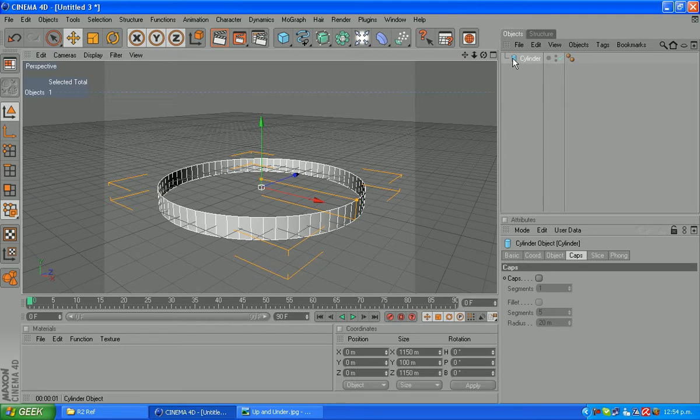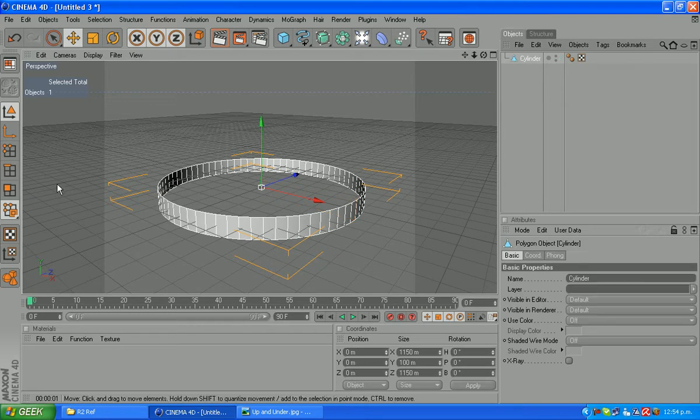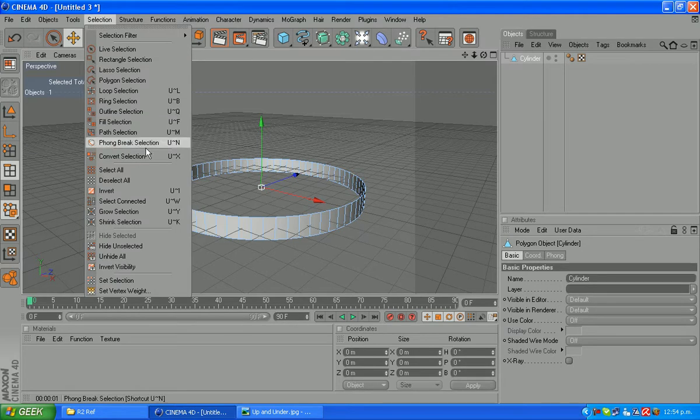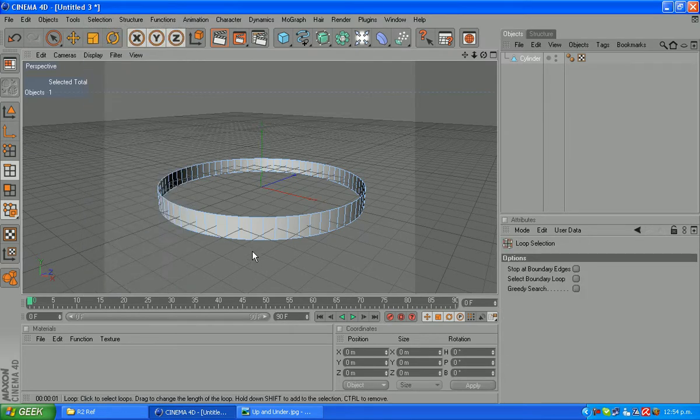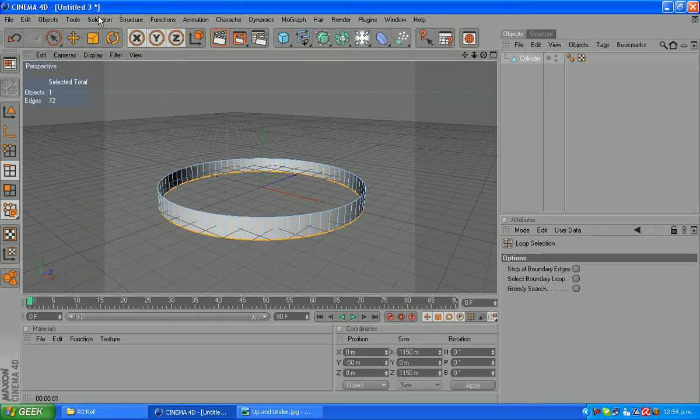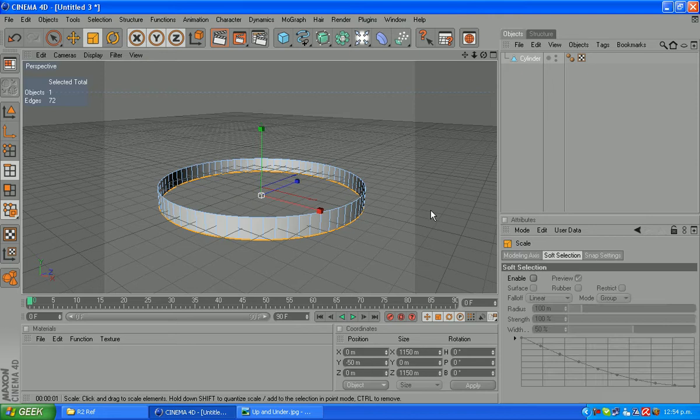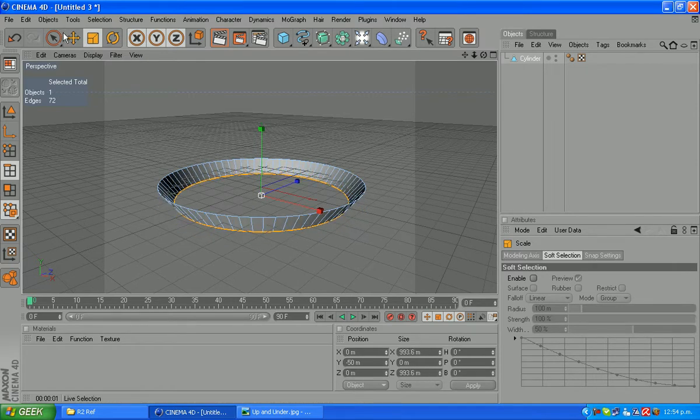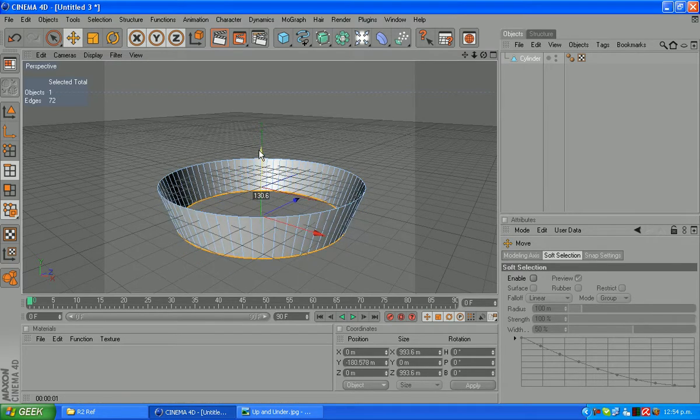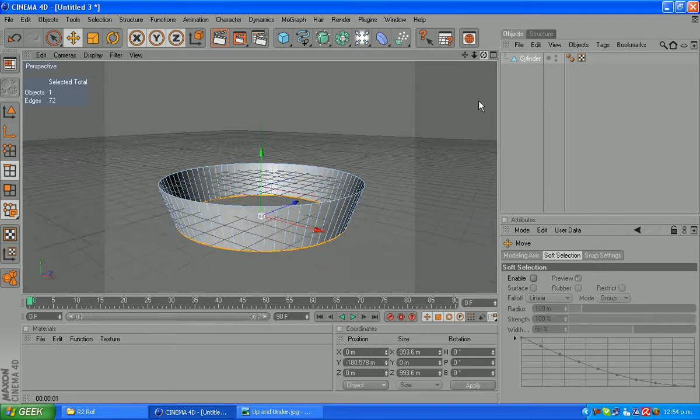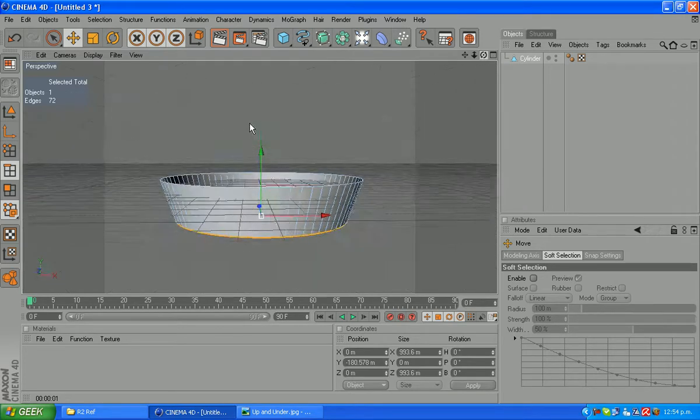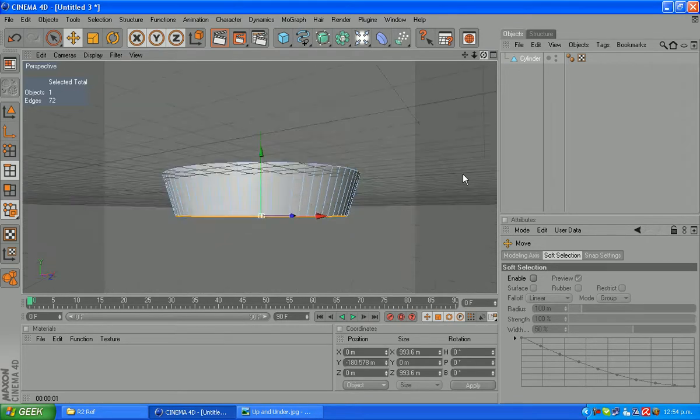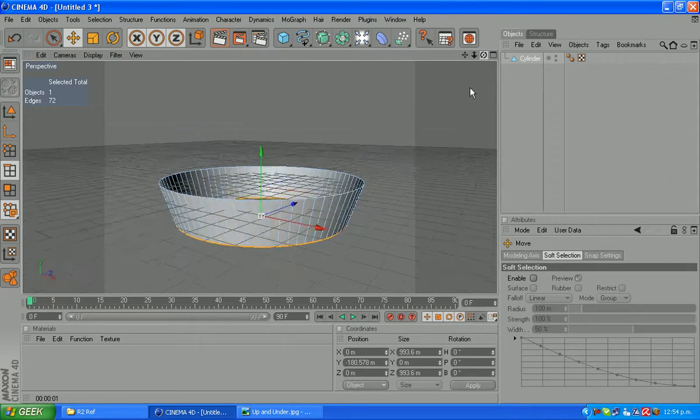We'll make that editable. Set C on your keyboard again. Jump into edge mode and we're going to loop select the bottom of this. And we'll just grab our scale tool and scale that in a bit and move it down a bit. Like so. That there will give us roughly the shape we want.